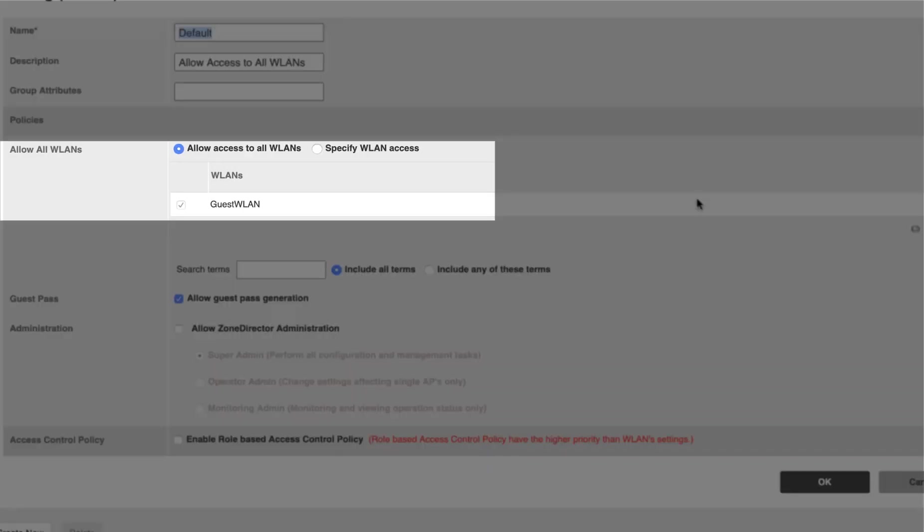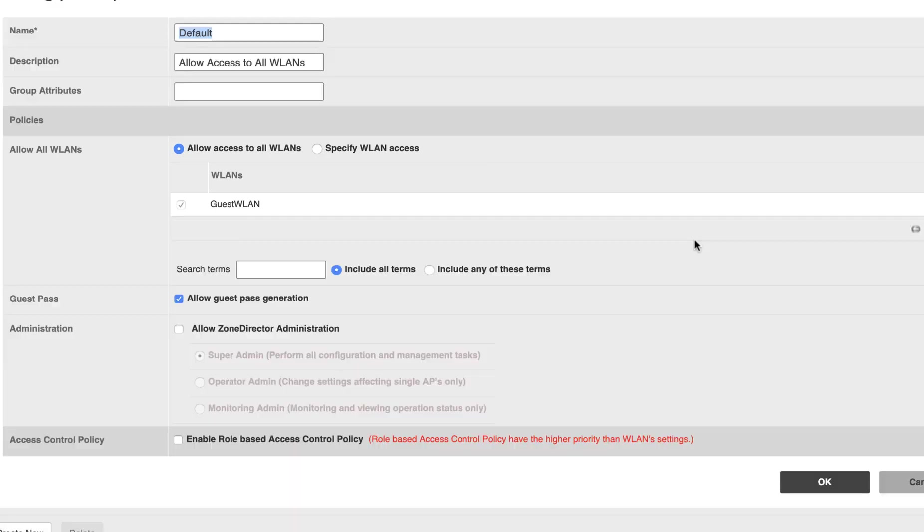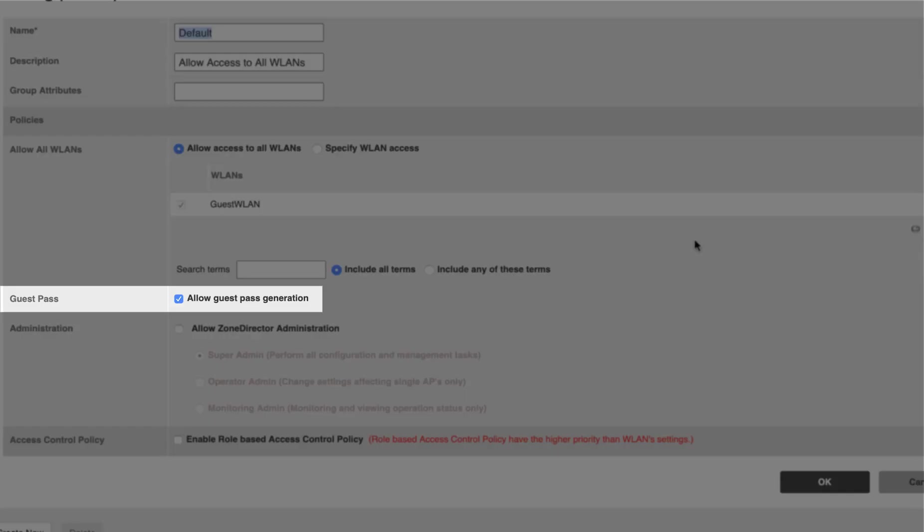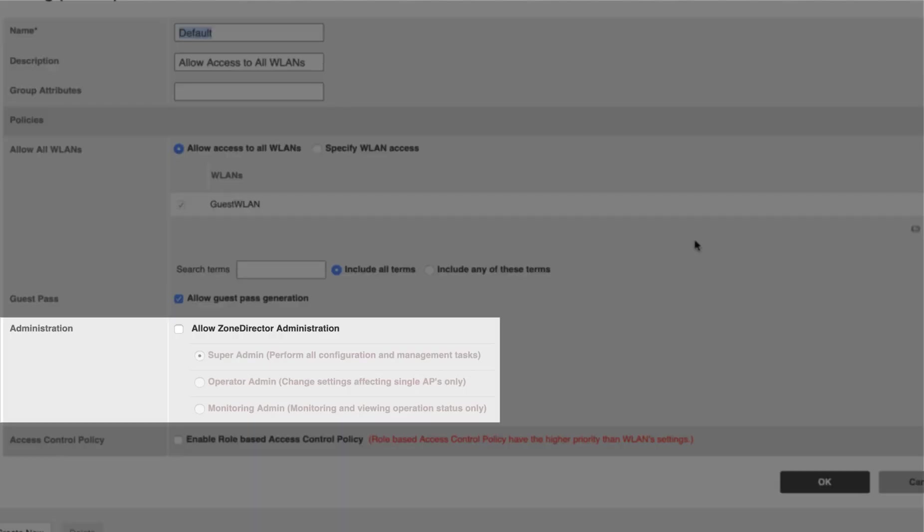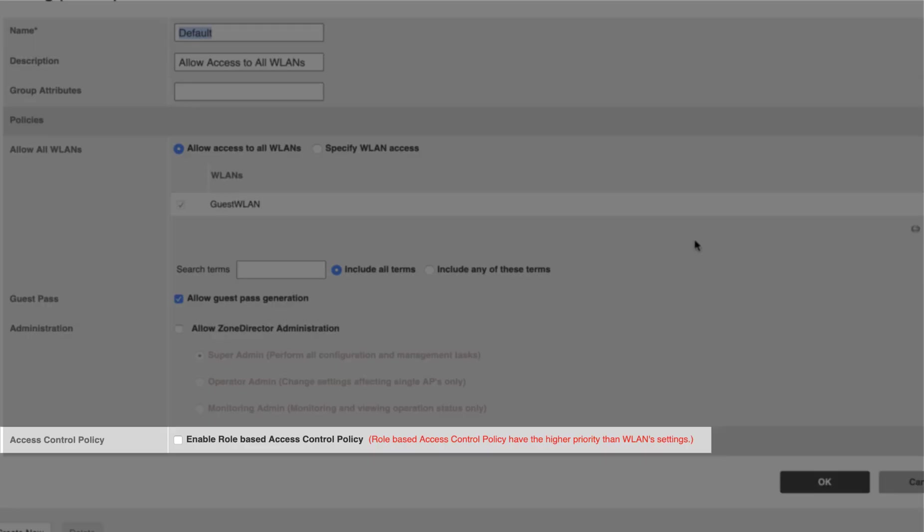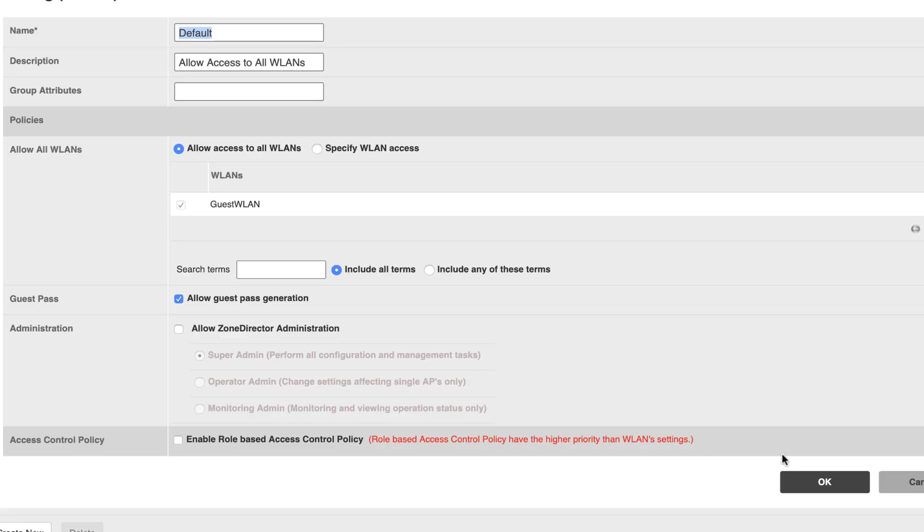We only have one Wireless LAN configured, so our guests will be allowed to access all WLANs. If we had multiples, we could narrow their options down just to the Guest WLAN. In terms of Guest Passes, we are allowing Guest Pass generation. More features allow administration within the role, and we can also create and administer access control policies.